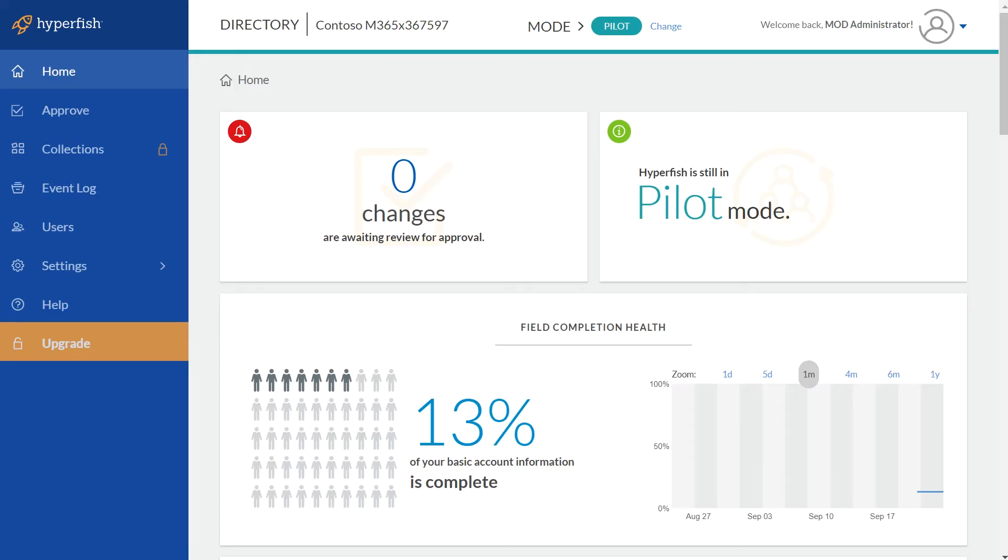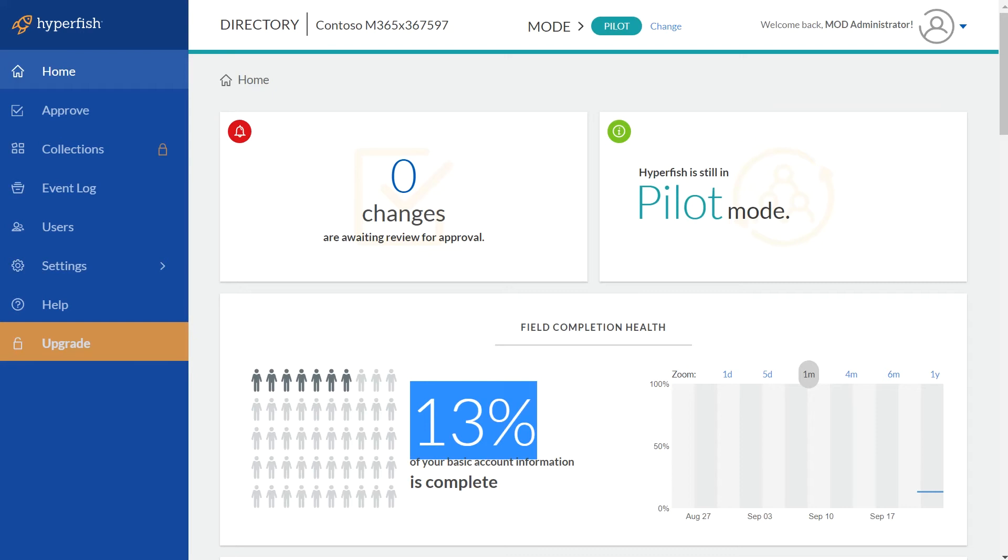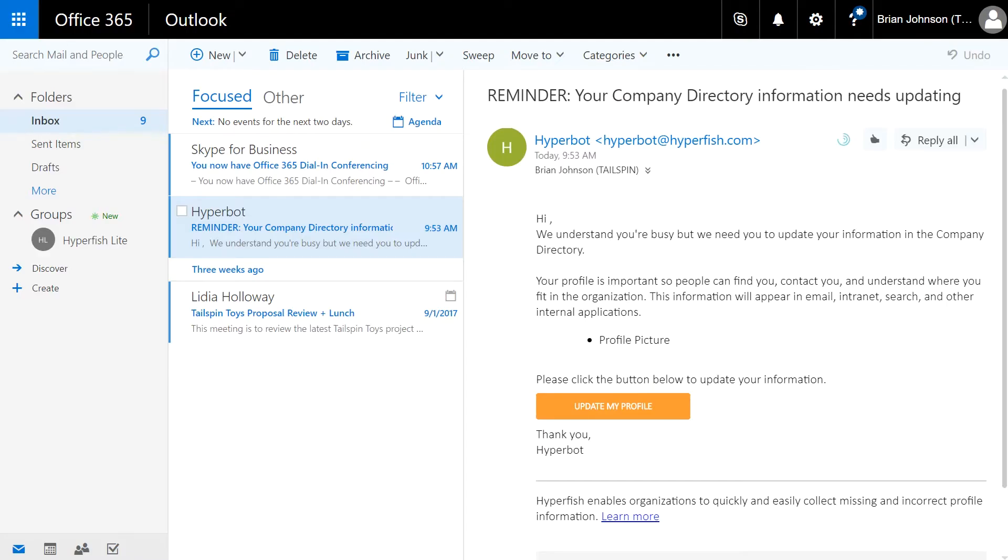Once you've gone through the two minute process of setting up Hyperfish Lite, Hyperfish analyzes all of your directory to see which users are missing their photos and then the Hyperbot reaches out to these users to let them know their photo is missing and to click on the button to open up the profile update page.